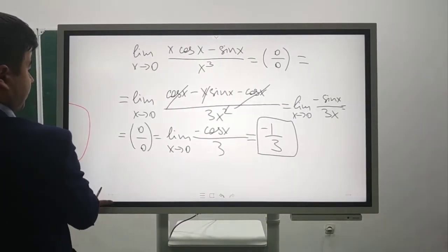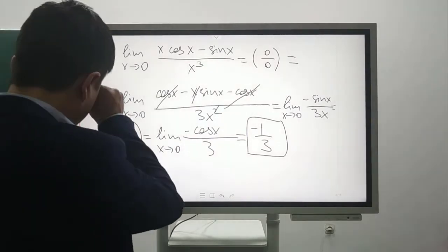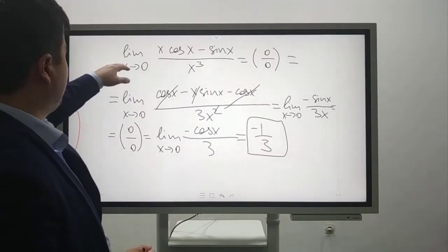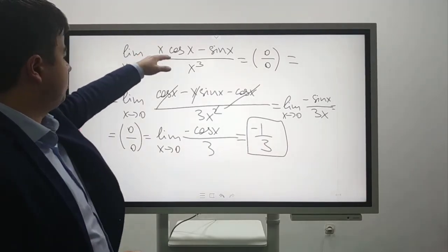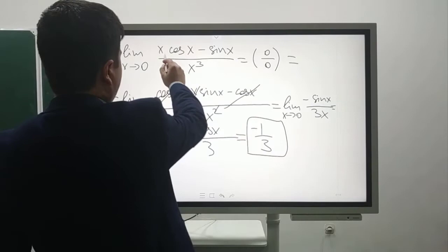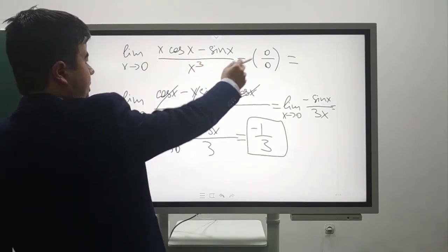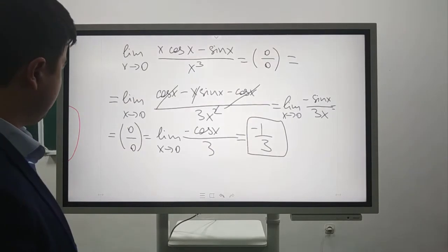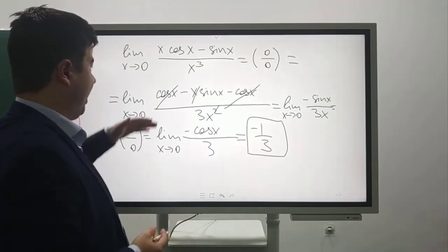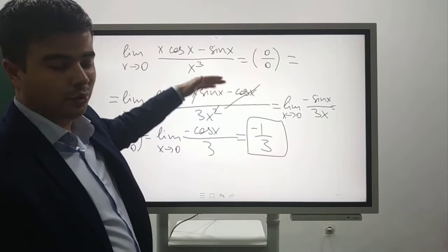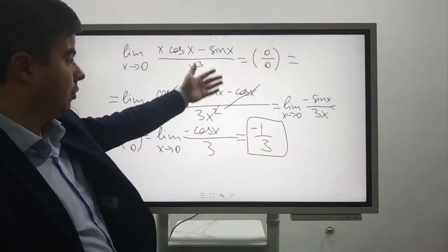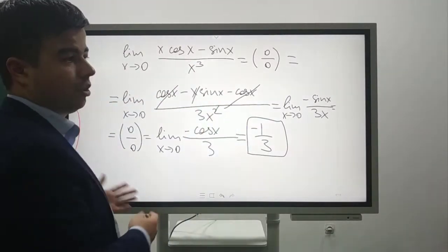Now let's consider the first example: lim[x→0] (x·cos(x) - sin(x)) / x³. If you put 0, it is (0 - 0)/0, so it is the indeterminate form 0/0. Now we can use L'Hôpital's rule — find separate derivatives of the numerator and denominator and find the limit.